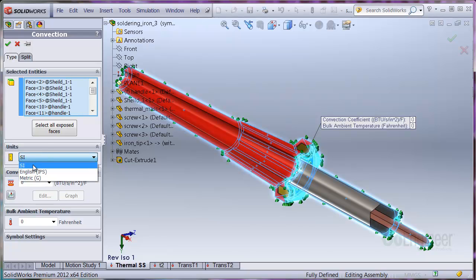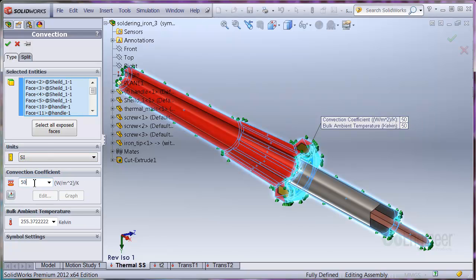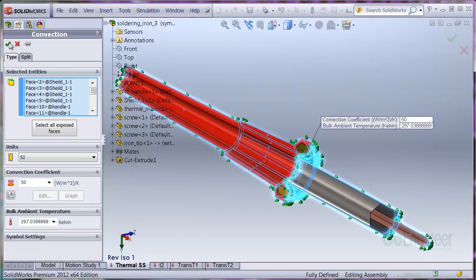And set the outside air to 297 K, which is about 75 degrees F. You'll want to note this all-over convection is an idealization. The convection coefficient likely varies across exposed faces, so you'll need to verify a final design with an actual prototype test.